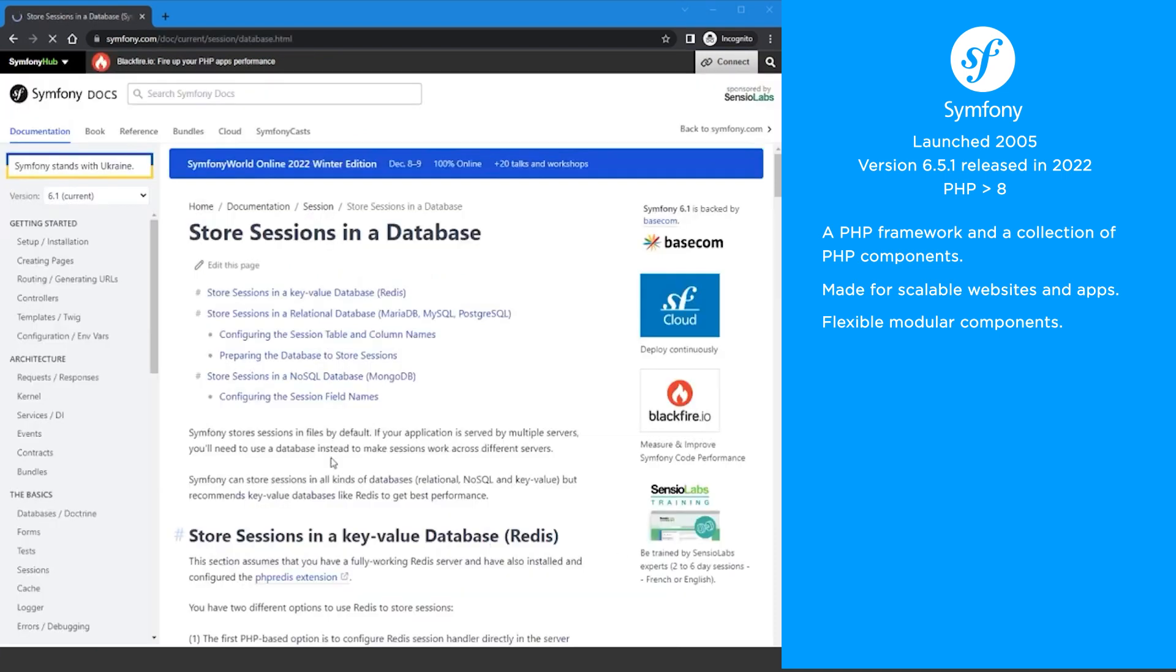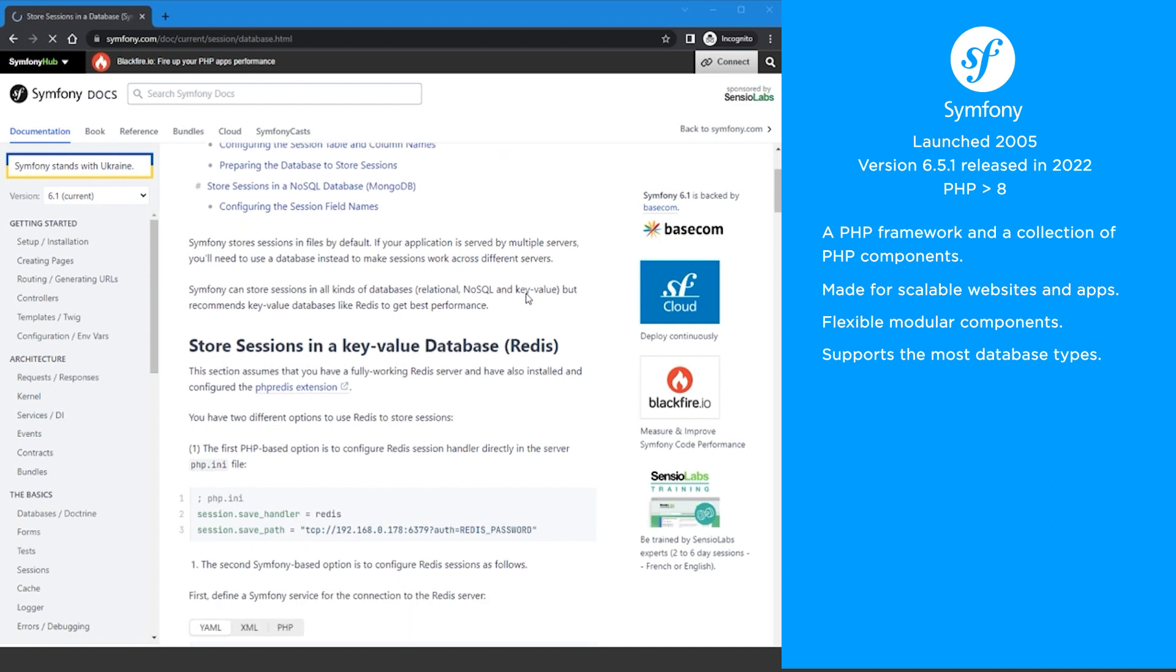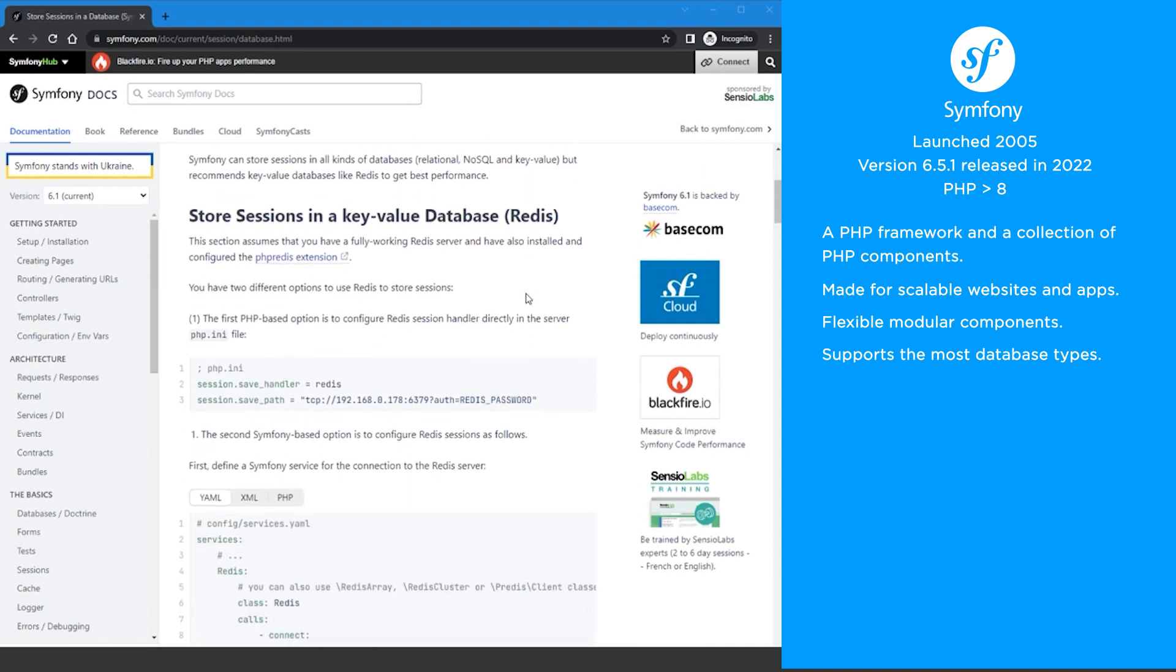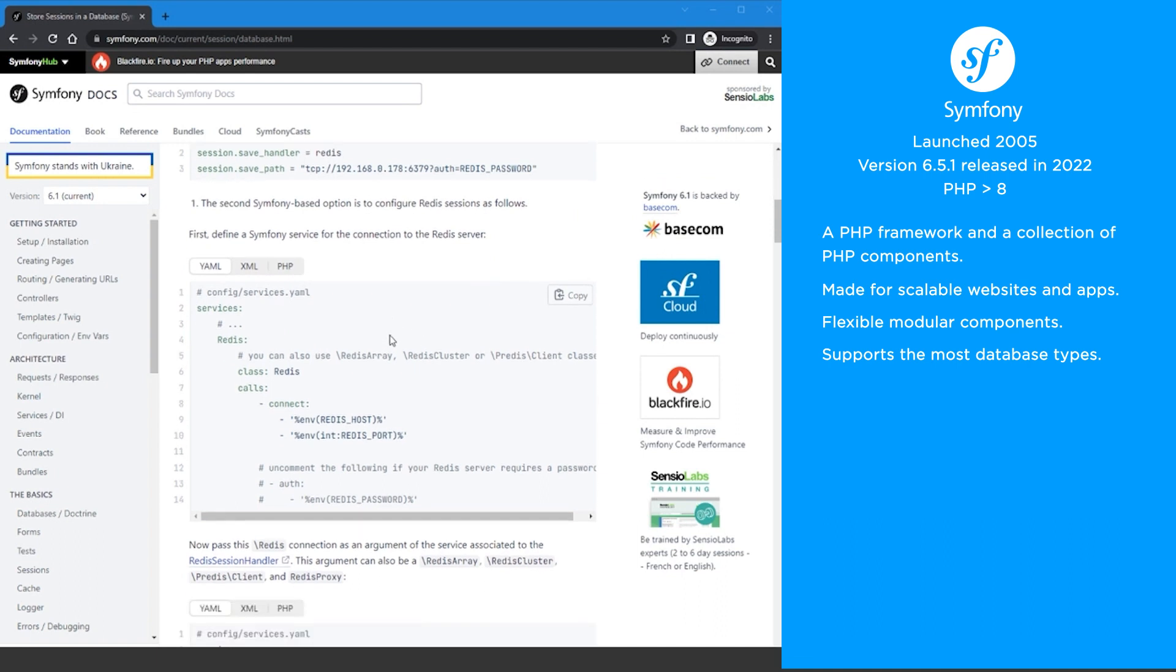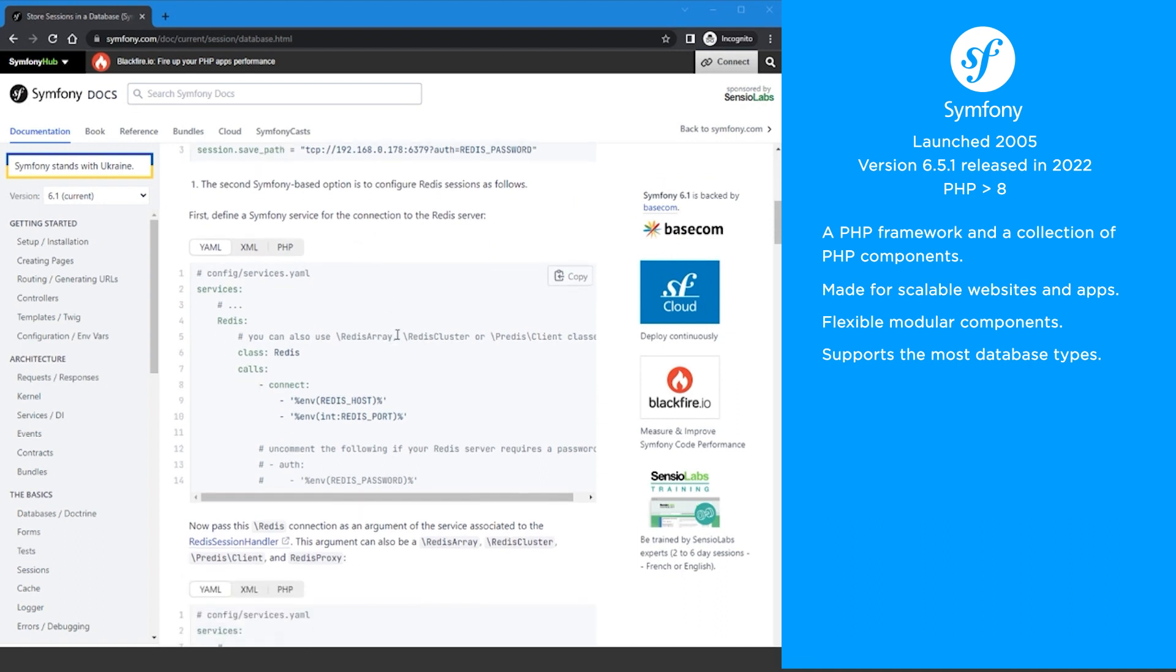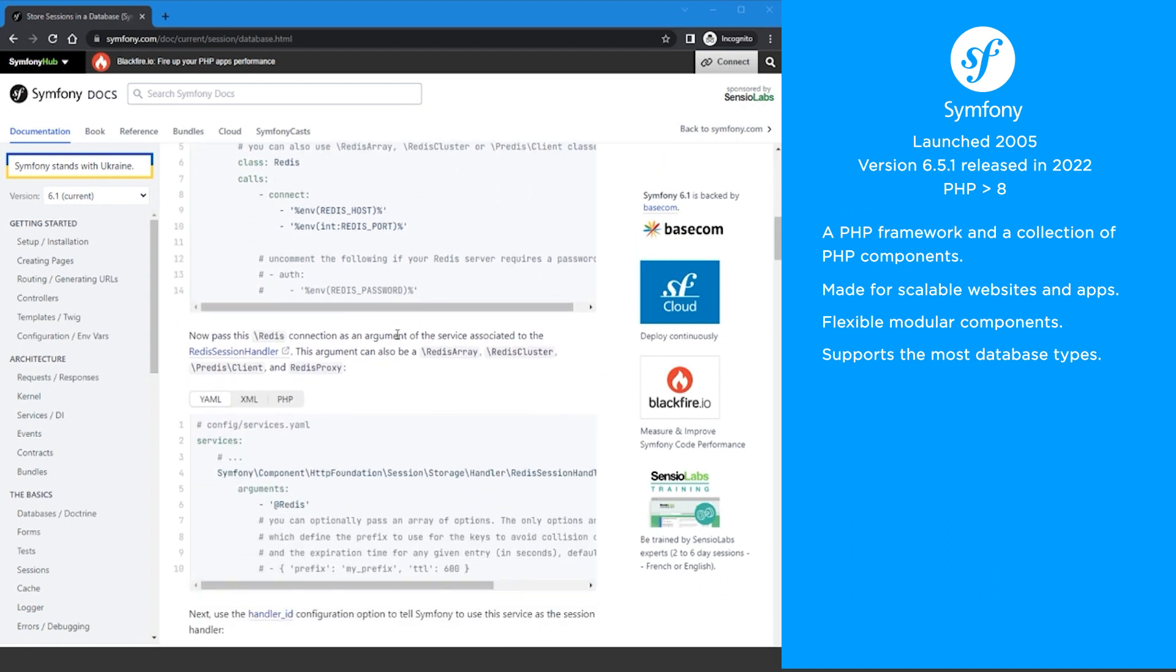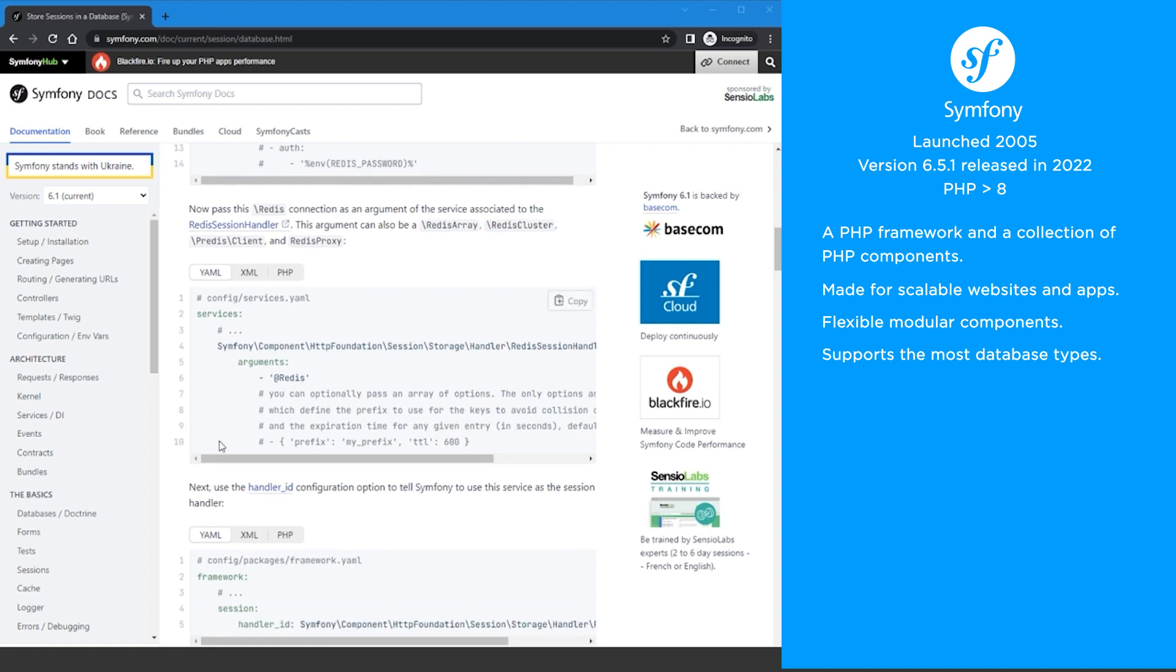Out of the most popular PHP frameworks, Symfony supports the most database types like Drizzle, MySQL, Oracle, PostgreSQL, SAP, Sybase, SQL Anywhere, SQLite, and MSSQL.